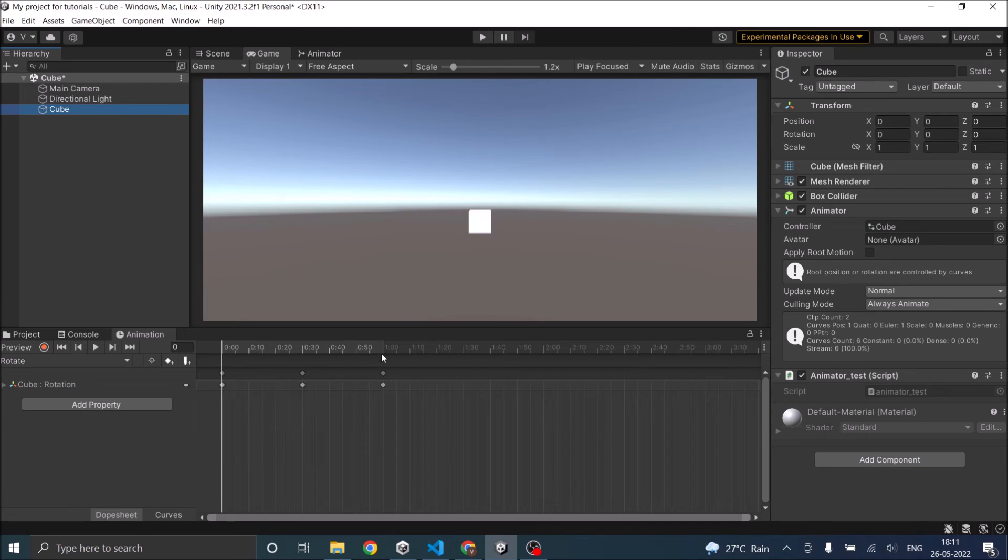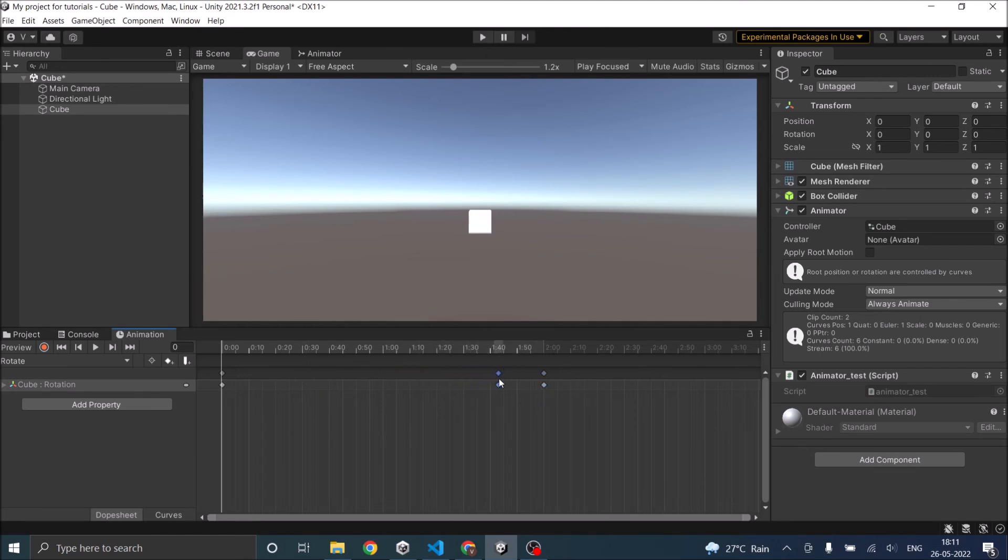For example this ends at 1 minute. You can just hold it and drag it to 2 minutes. That way you can change the animation time but you will be creating a new animation clip. So it depends on your requirement whether you want to just multiply the animation speed or you want to change the whole animation clip.